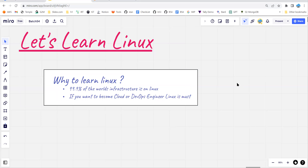Before diving in deep, let's understand why you need to learn Linux first. 99.9% of the world's enterprise infrastructure is on Linux. That means if you take 1,000 servers, 999 are running Linux. So it's a must. If you want to start your cloud or DevOps journey, ensure you are very much familiar with Linux.